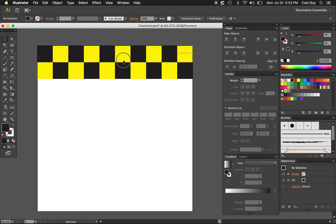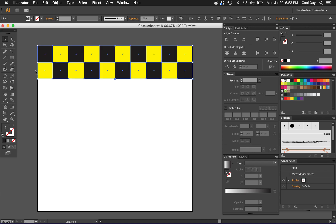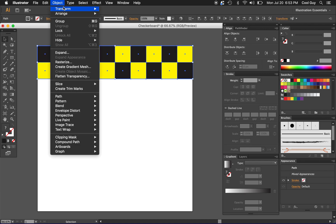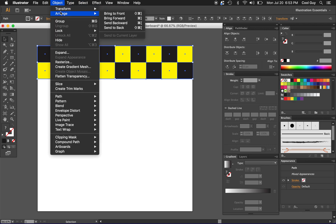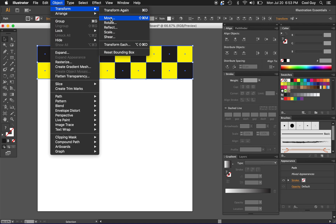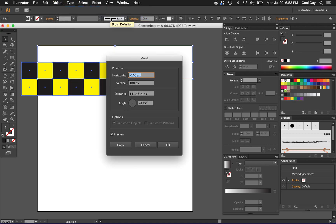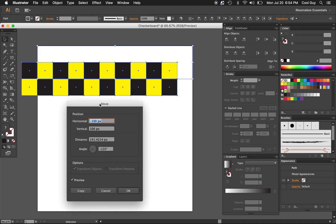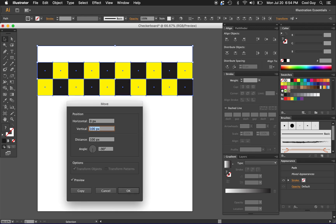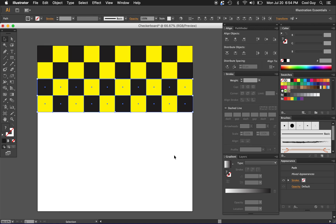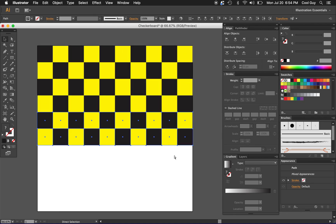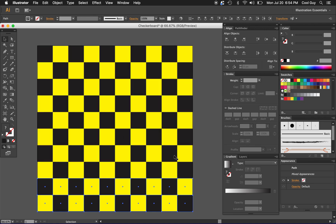Transform and move that down and copy it. Transform, move, we want to go zero horizontally and vertically we want to go 200 this time since we're accounting for both rows. Should kind of look like that and click copy. Then command D just to get the rest of the copies to go to the bottom of the artboard.